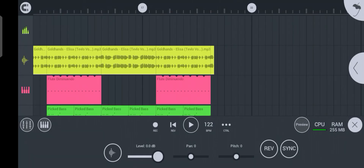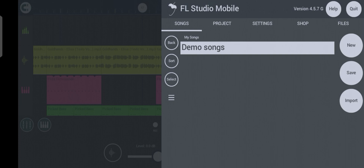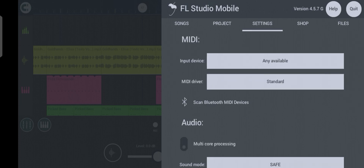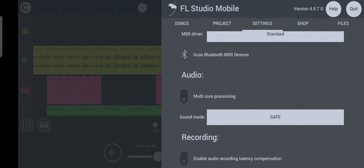Now click on the app icon you see at the top right side of your screen and click on Settings. Please make sure you pay attention to the settings, because if your settings are not correct, some features will not work on your device.